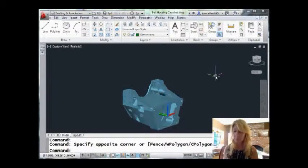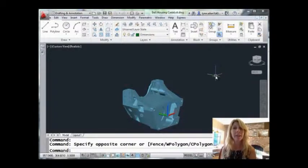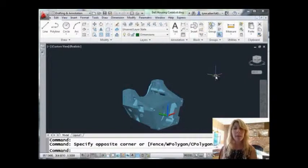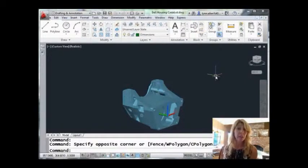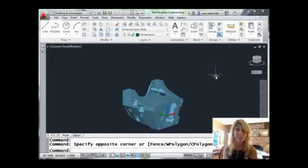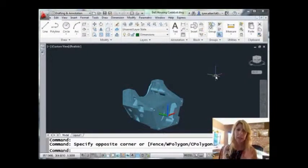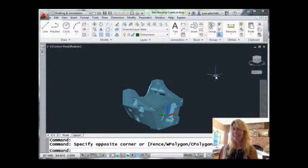W stands for write (W-R-I-T-E), and we use the W block command whenever we have a block that we want to write to the hard drive so we can use it in other drawings. That's where the W block command originally came into play, and it's been in AutoCAD forever. So today I'm going to share with you something that AutoCAD gurus know about the W block command.